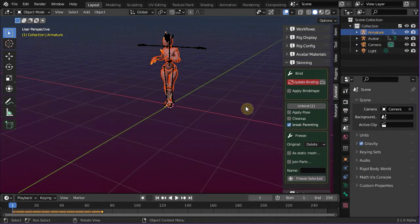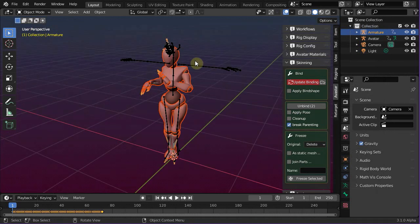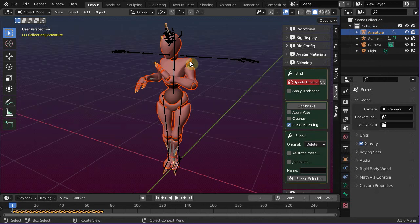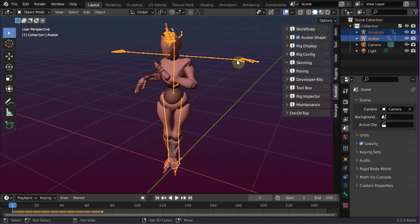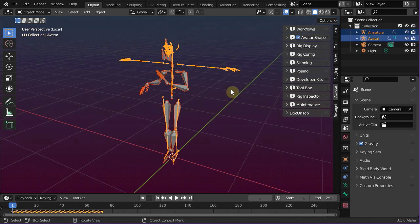This animation comes together with a mesh model. But since the mesh will not give us any advantage for our work, I simply select both armatures and switch to local mode, which you can enable by typing the slash key on the number pad. Now we see only the armatures and are not distracted by the meshes.